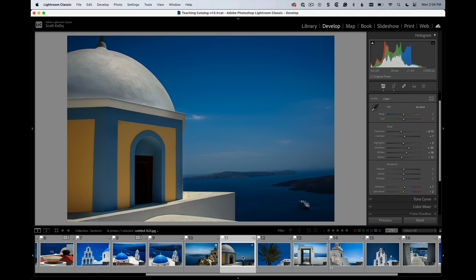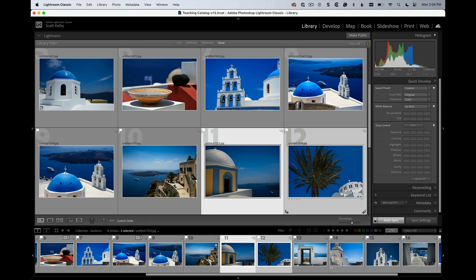So then you would select them both, press G to return to the Library module. We're going to go to Quick Develop and watch. When we go up one stop, we hit the exposure up.